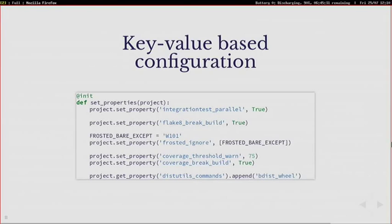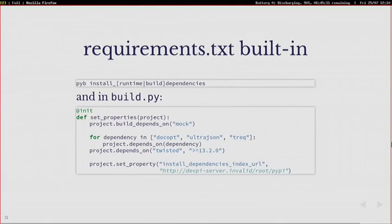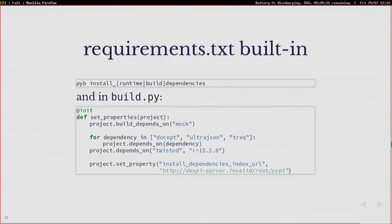Another thing is we have the requirements built in. So in your PyBuilder config, this build.py file, you can actually write what your project depends on in a declarative way. So you can also separate between normal runtime dependencies and build dependencies. So that's pretty cool.